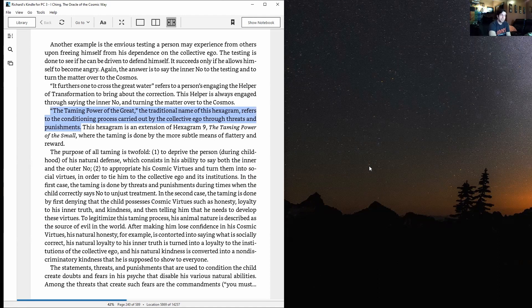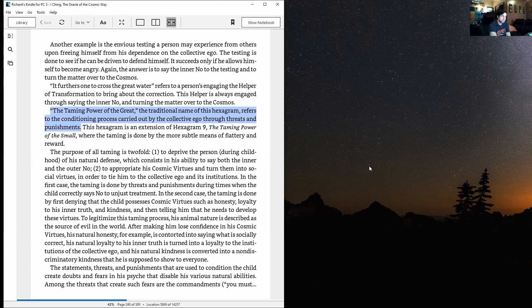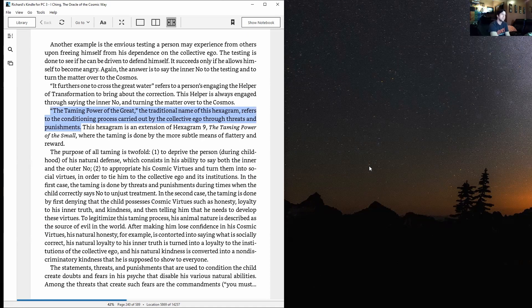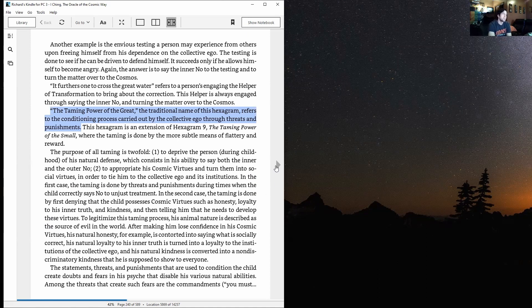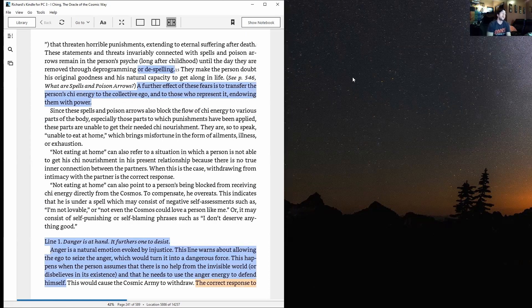That is supposed to show to everyone. The statements, threats, and punishments that are used to condition the child create doubts and fears in his psyche that disable his various natural abilities. Among the threats that create such fears are the commandments 'you must' that threaten horrible punishments extending to eternal suffering after death.